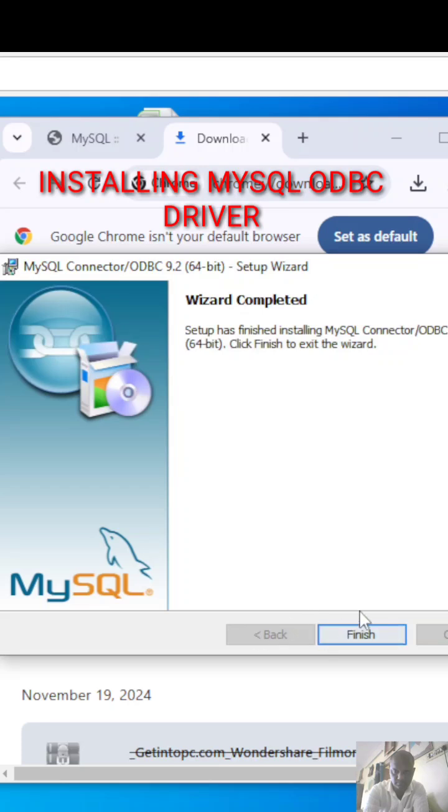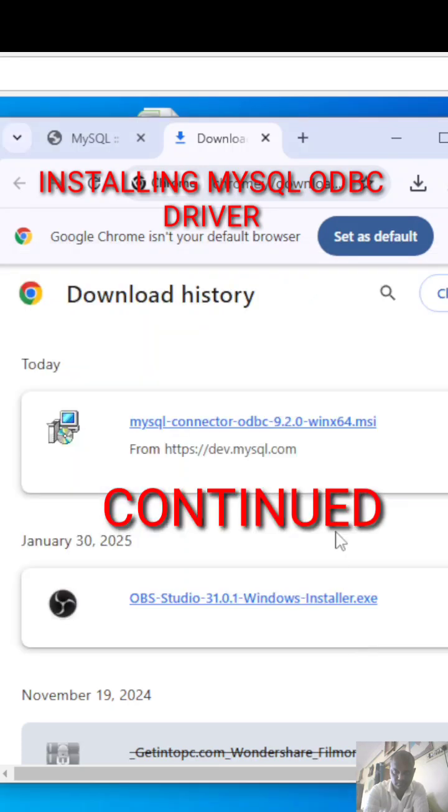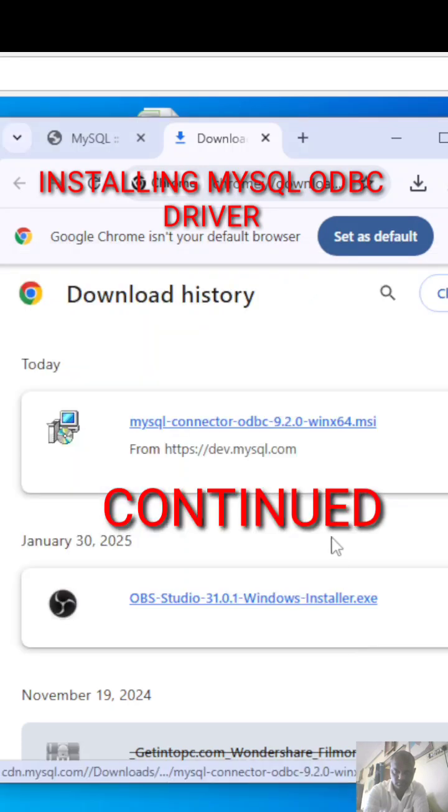Once it is done, click on finish. That is how you install the ODBC driver.